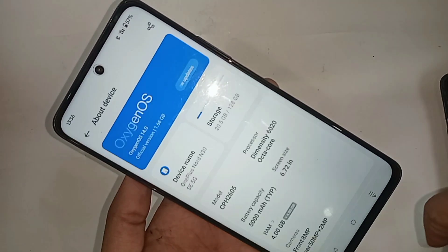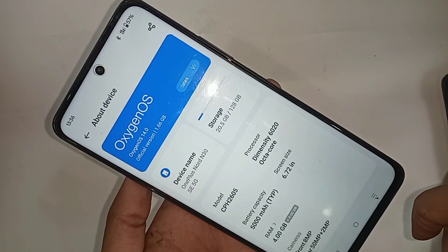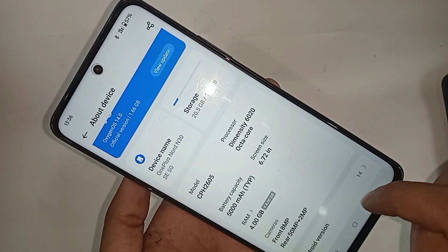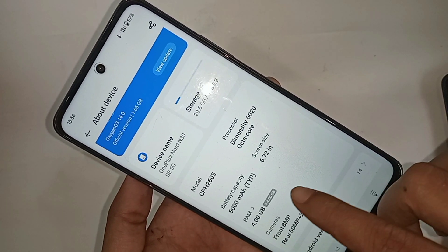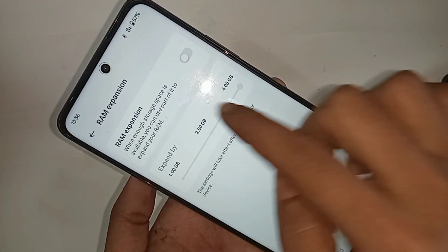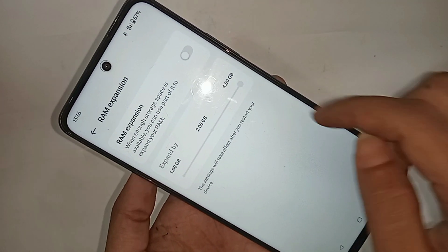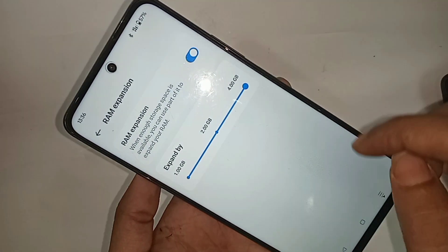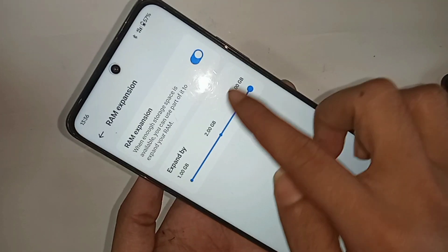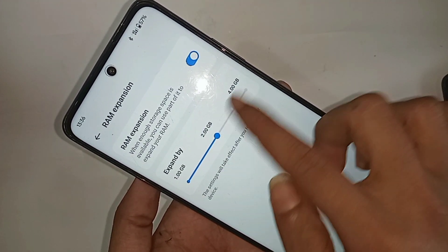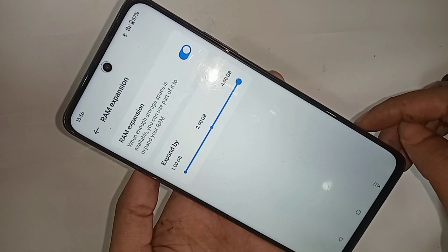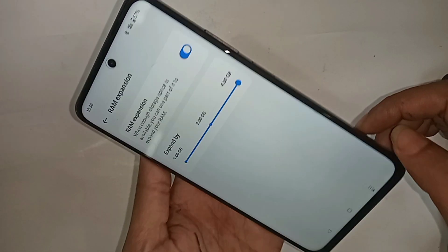Go to 'About Device' and you will see an option called 'RAM'. Tap on RAM, and you will see 'RAM Expansion'. Turn on the RAM Expansion option, then select how much RAM you want to add — 1GB, 2GB, or 4GB.